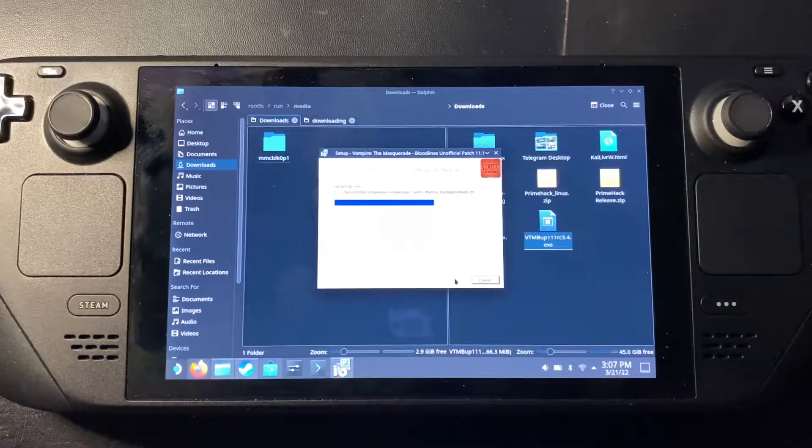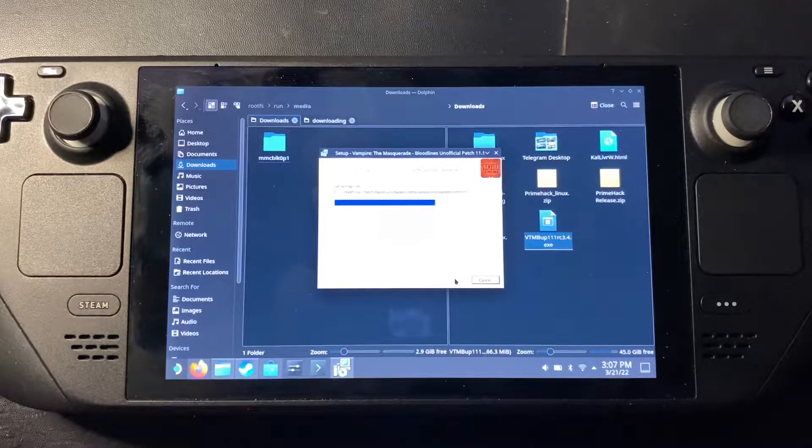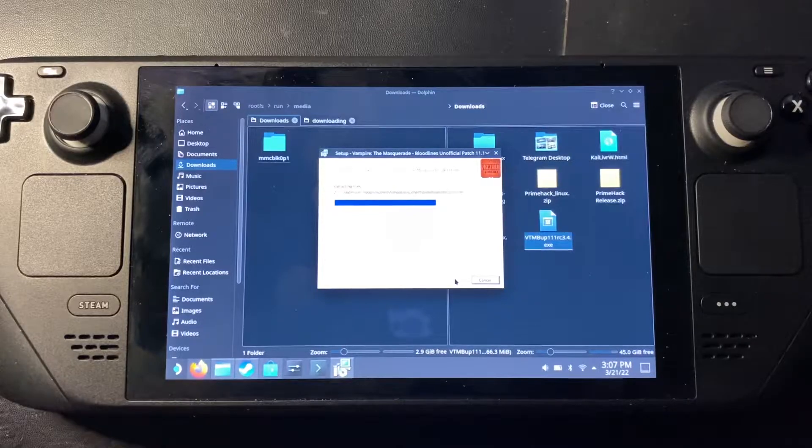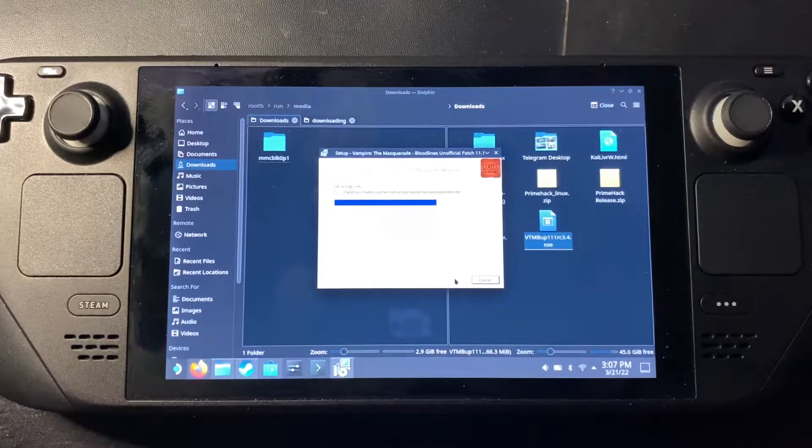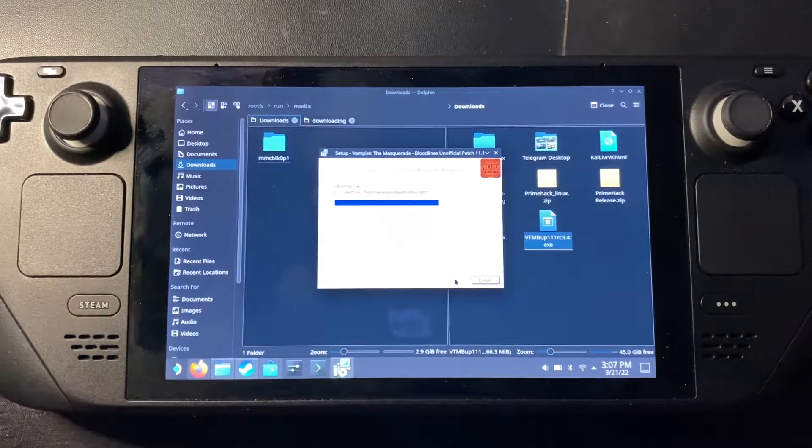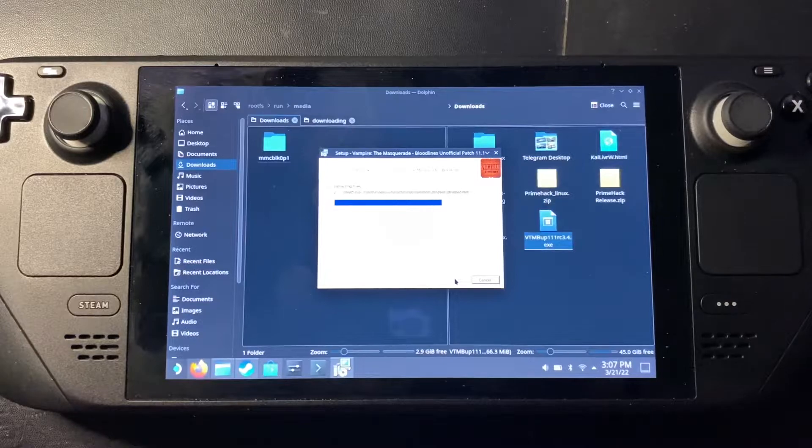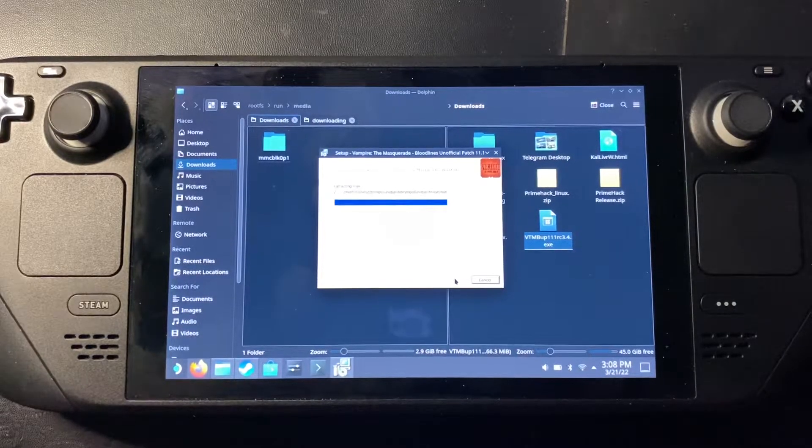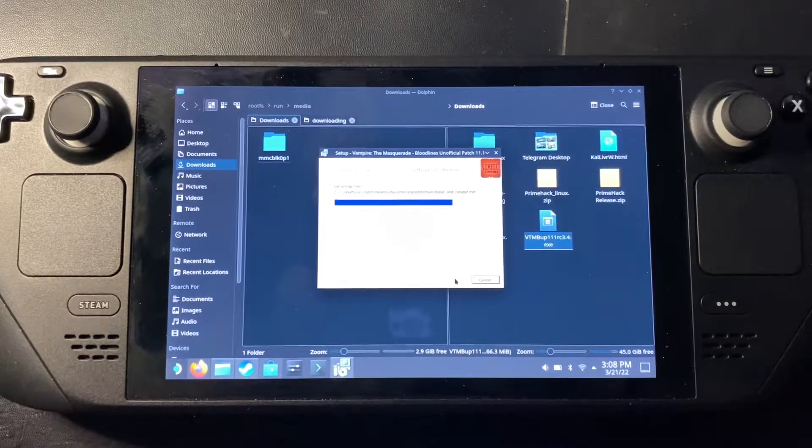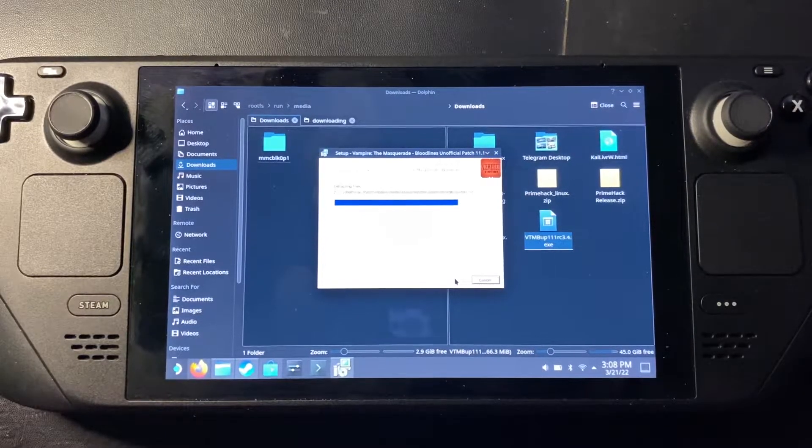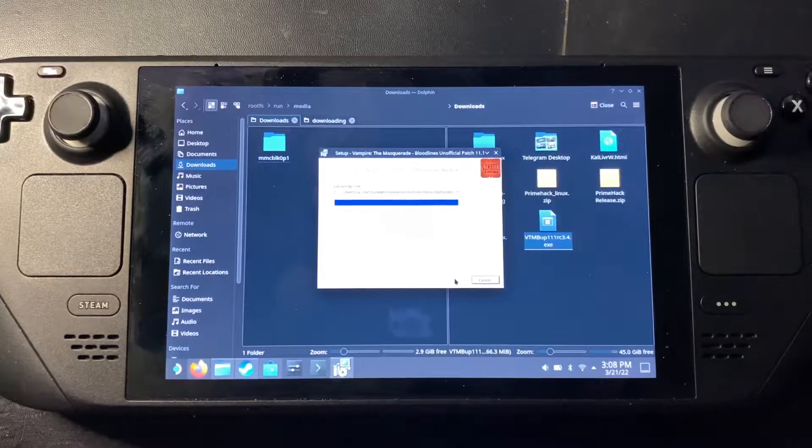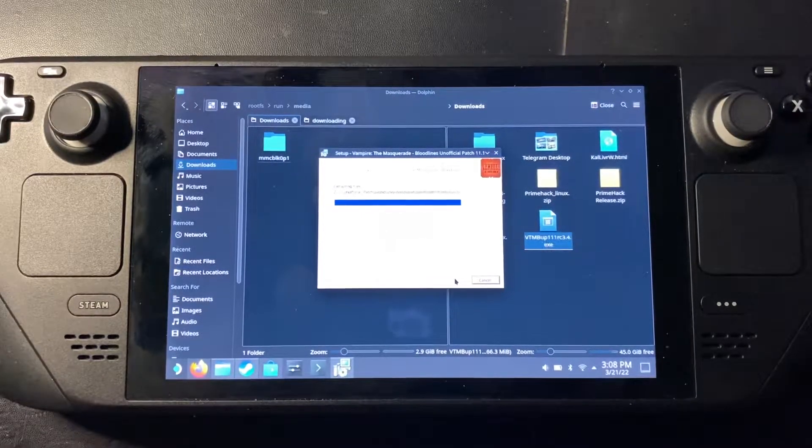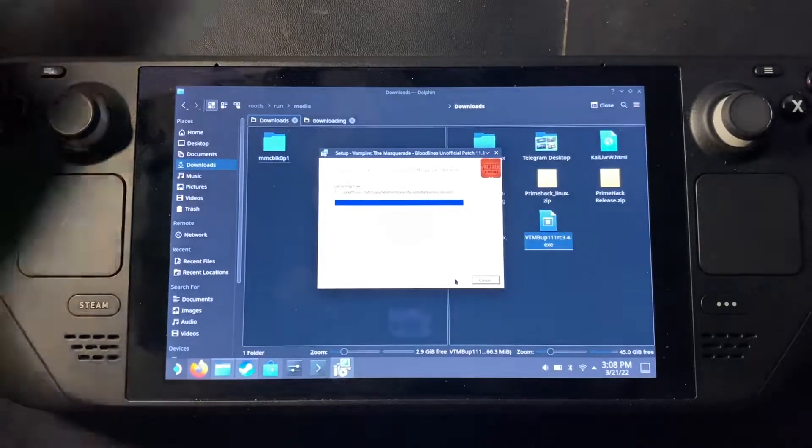But as you can see, it's just, it's running. It's installing like it would on Windows. And you can do this with other mod managers or other mods. Just throw the folder. If it's not showing up under the Z directory in your mod manager, just throw the folder to the game.